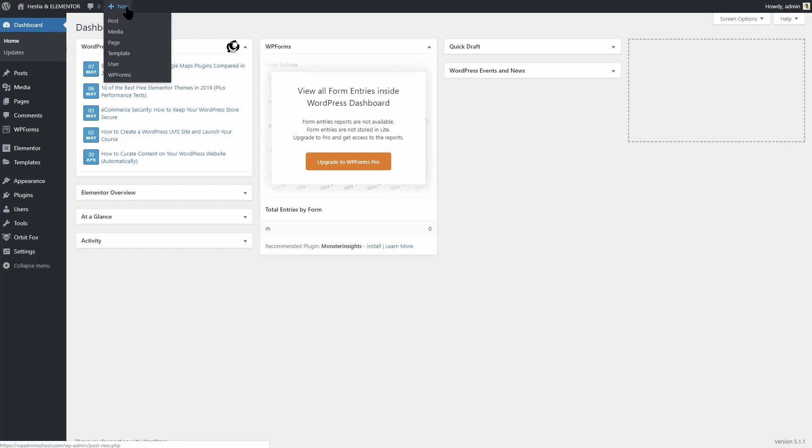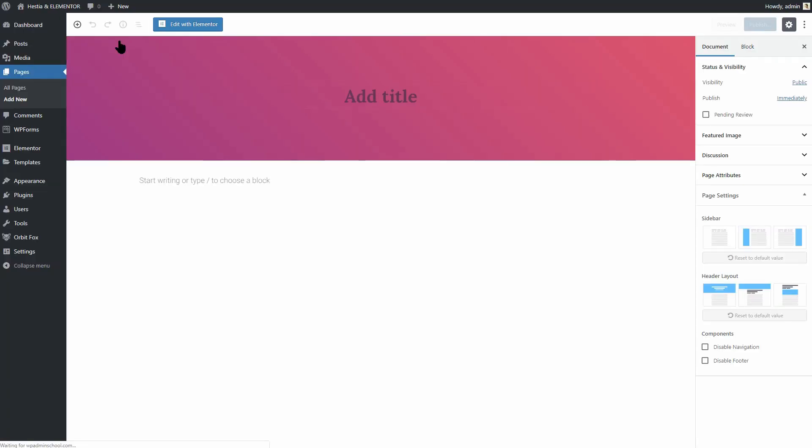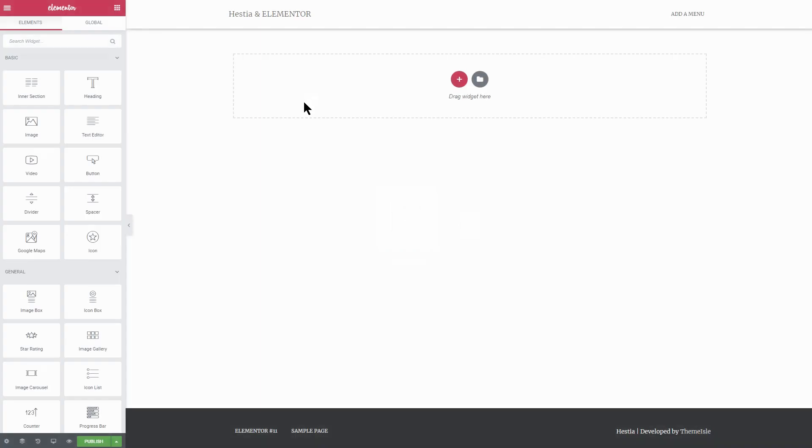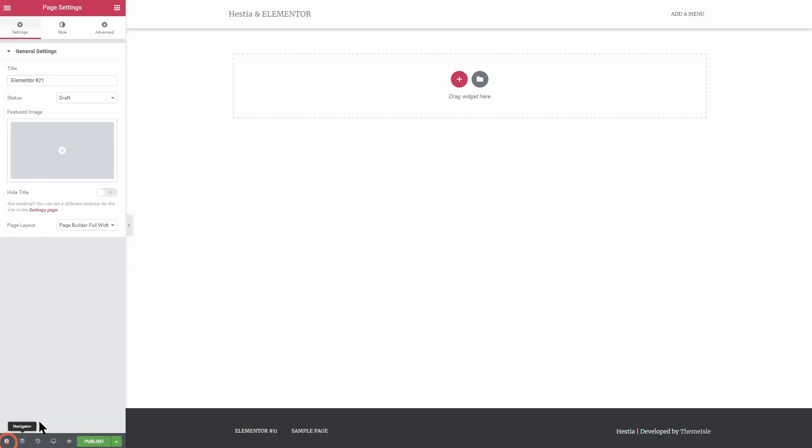First, create a new page with the page builder full width layout and click on edit with Elementor. This will open Elementor's editor area.